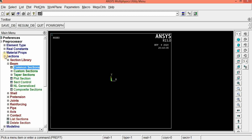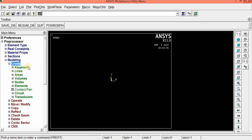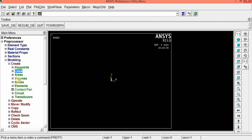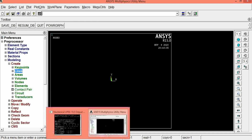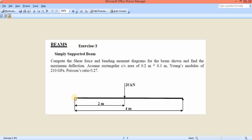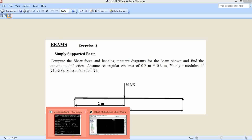Now we can directly model the beam. Go to modeling, then create. We can create points using keypoints, and also lines, areas, and volumes. We are going to draw a simply supported beam. First, we will plot three points — Node 1, Node 2, and Node 3 — so it is easier to apply the 20 kilonewton load at Node 2. Select keypoints in active CS.